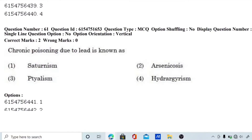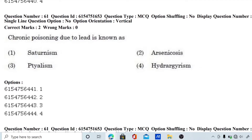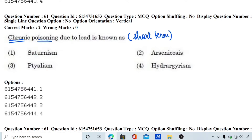Next question, question number 61: chronic poisoning due to lead is known as? A quick clarification: acute means short-term and chronic means long-term. So chronic poisoning is long-term poisoning — sorry for the confusion earlier. Chronic poisoning is long-term poisoning.